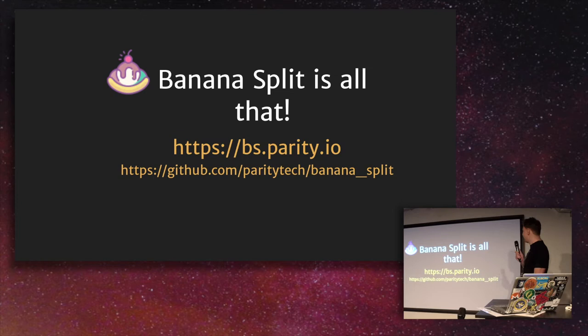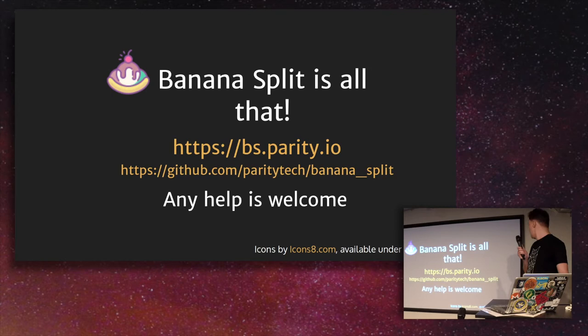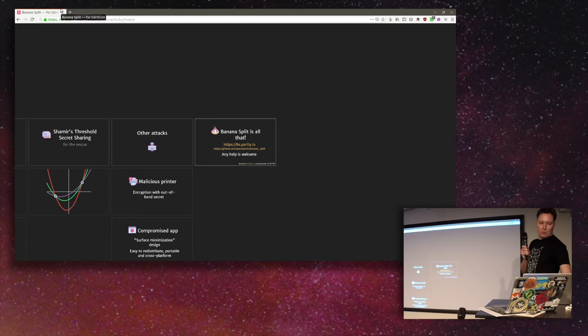And actually, yeah, I started and I wrote an MVP of this tool and it is available on the really easy-to-memorize URL. BS stands for banana split, obviously. And yeah, it's GPL licensed and it's available at the GitHub organization of my employer ParityTech. And any help is welcome. Yes, also thanks to the guys who provided the icons.